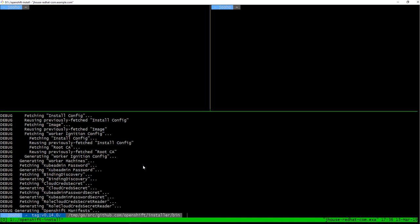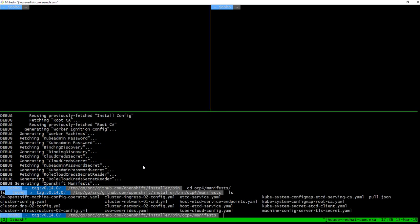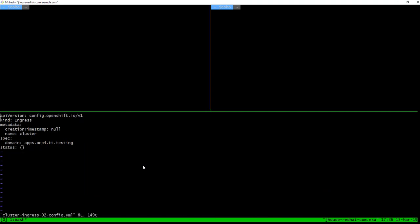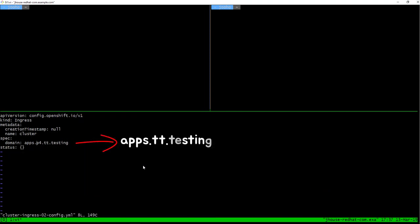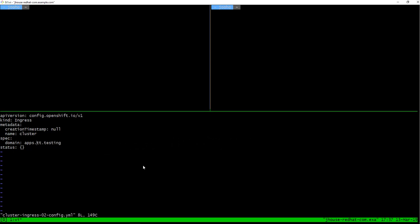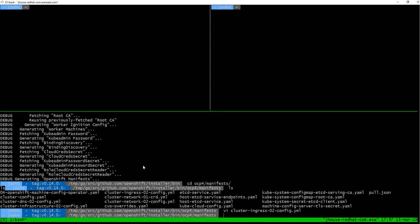So the manifest files are generated. So go to OCP4, manifest. Then there is ingress, cluster, ingress config file. And here I need to delete OCP4 here. Okay. So we are ready to deploy.